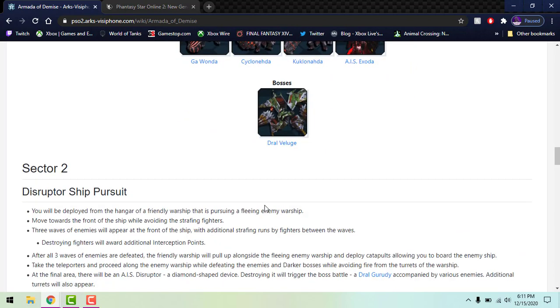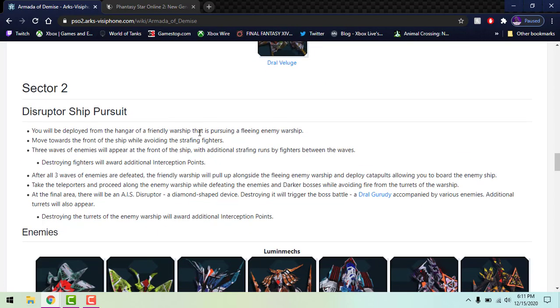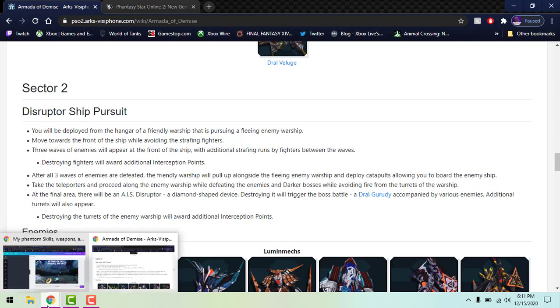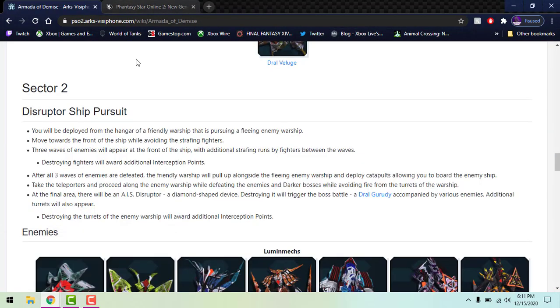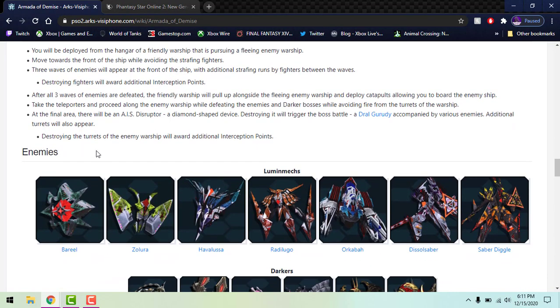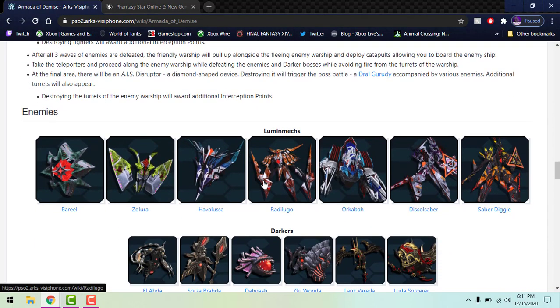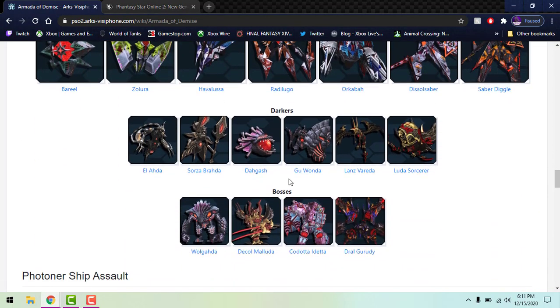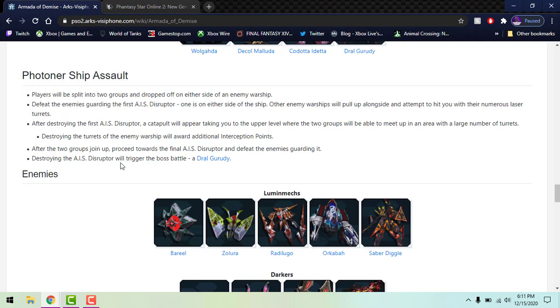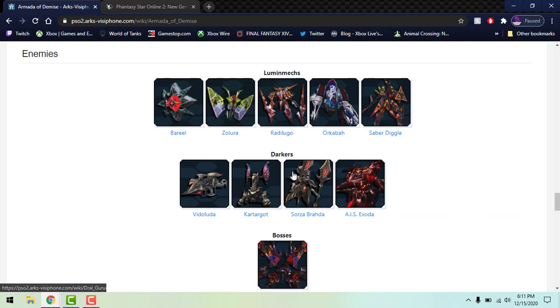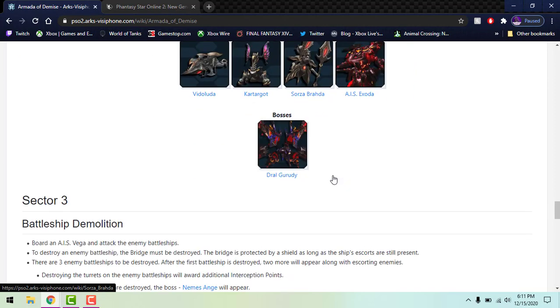Those laser traps like I said will kill you really quickly if you're not careful. Section 2 would be the Disruptor Ship Pursuit, so this is the one where you're going to be destroying the AIS disruptors at the end. It's pretty similar to the first phases, you're just going to mop up enemies, destroy the disruptors, move on. Again, Sectors 1 and 2 can be repeated of course. Here's the enemies, there's newer enemies here. There's Darkers and there's a bigger boss. Photon Ship Assault is kind of the same thing but you're going to be assaulting the ship but still destroying the AIS disruptors at the end. The same boss will be there, you got your same Darkers, you got AIS Exoda.